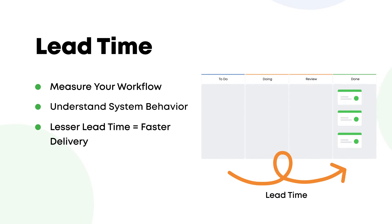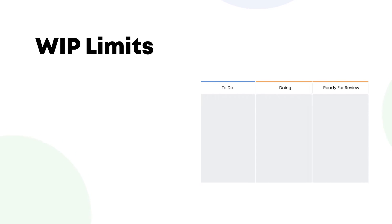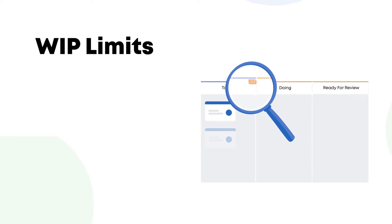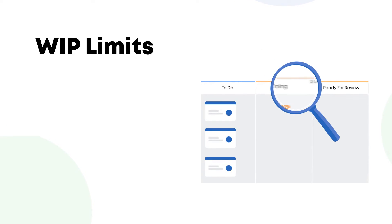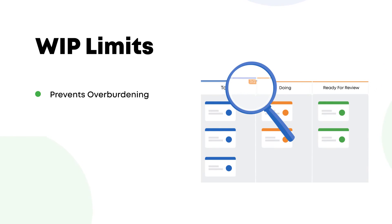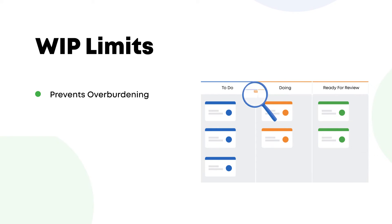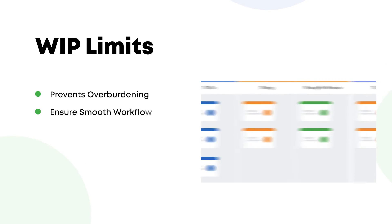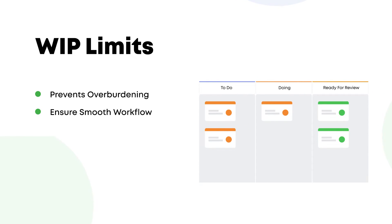The next important element of a Kanban board is work in progress or WIP limits. They limit the amount of work that is currently in progress, which prevents too much or too little work entering the system, consequently improving the flow of value. WIP limits help teams focus on finishing the current work items before moving on to the next.